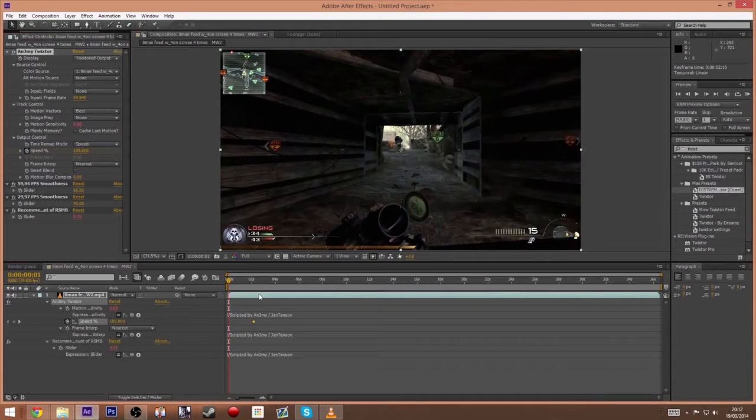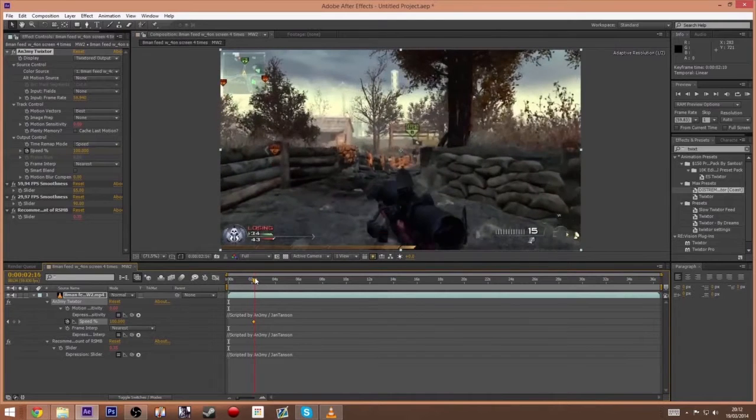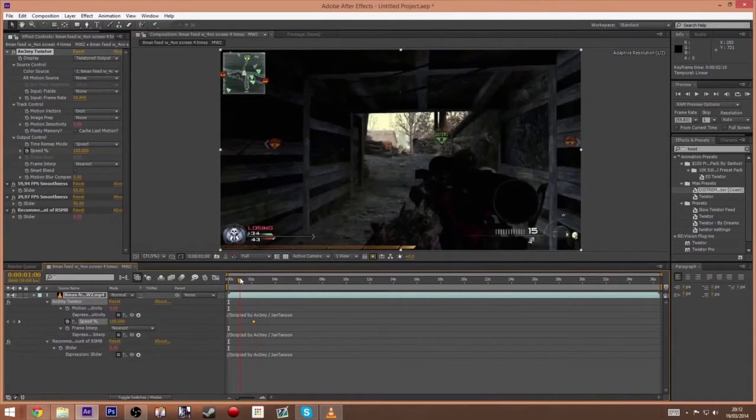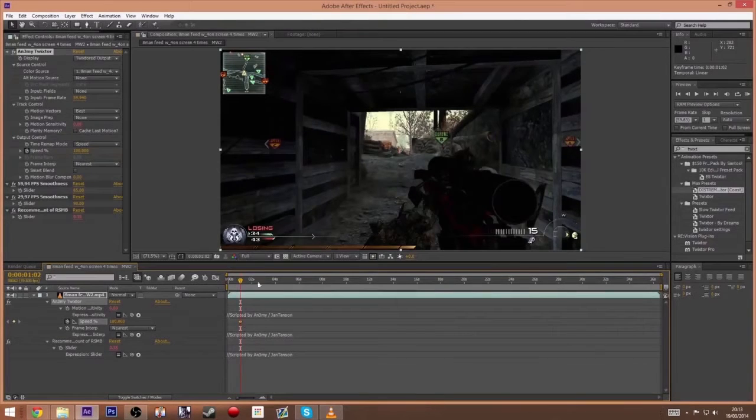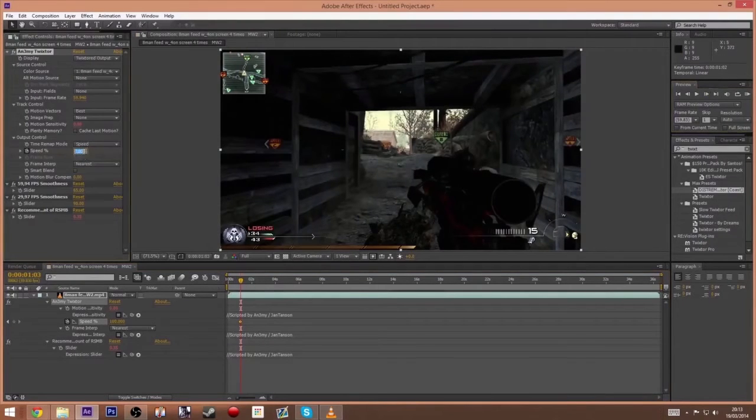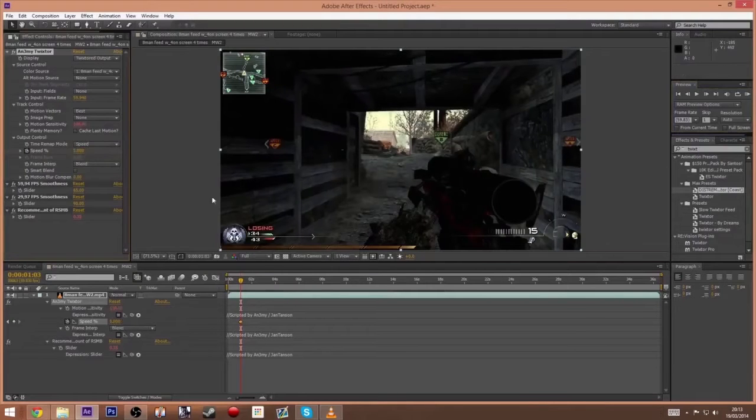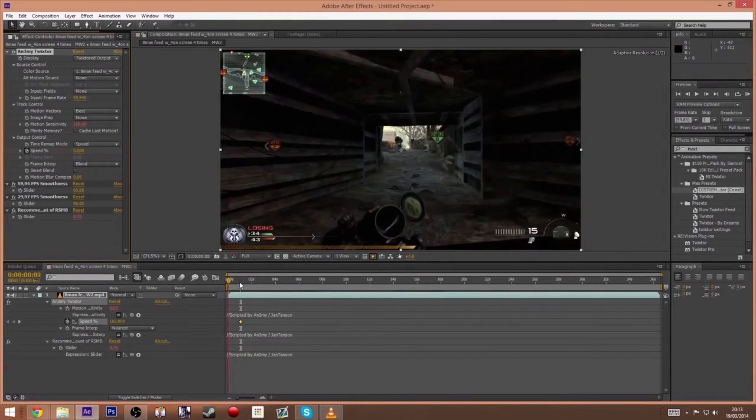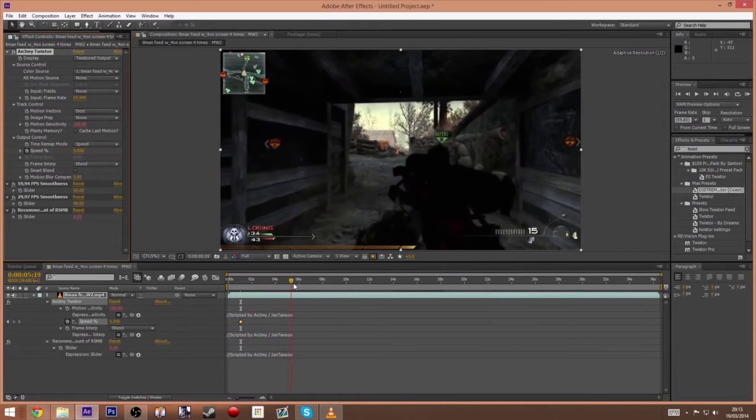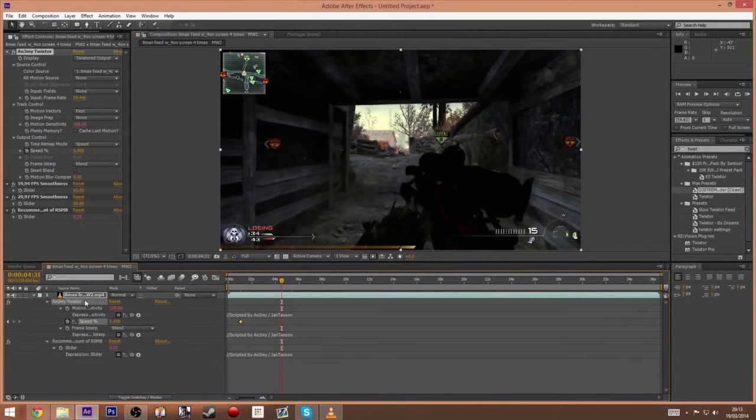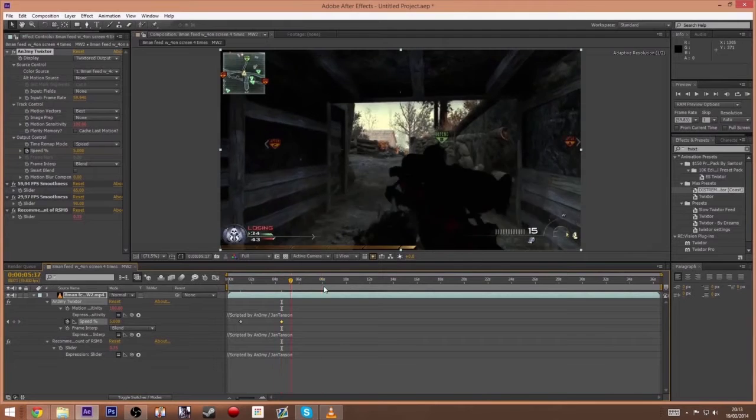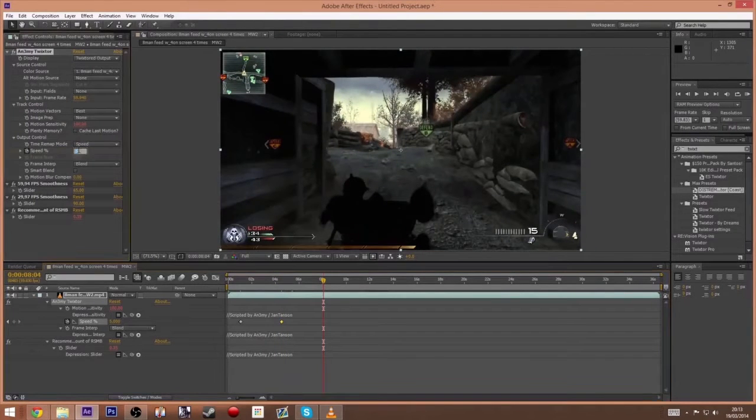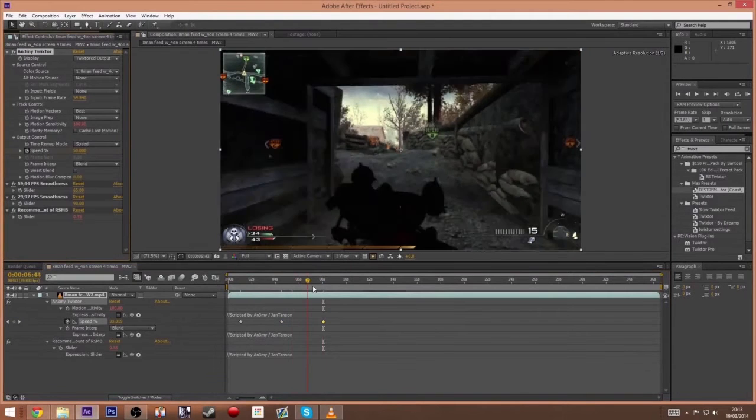Maybe I'll move it forward actually, move it to a point where he's actually got the gun. Yeah, perfect. And then from there, just decrease the Twixtor, make it about five so it goes in slow mode. Then you want to turn that back up to about fifty to get the warp out of it.